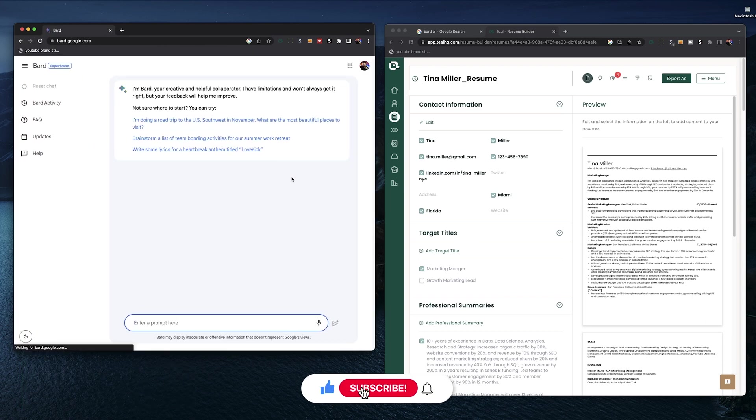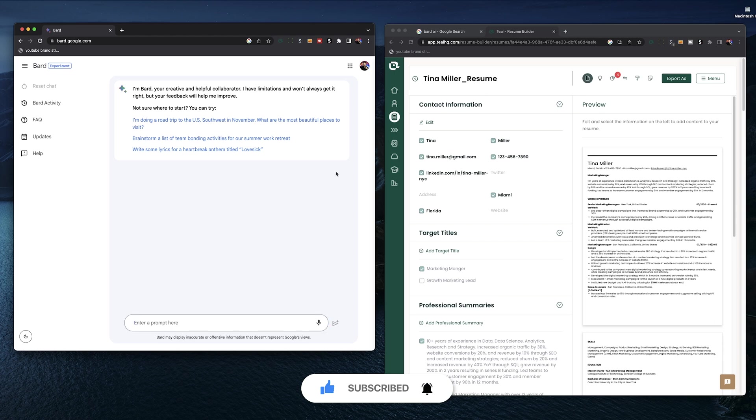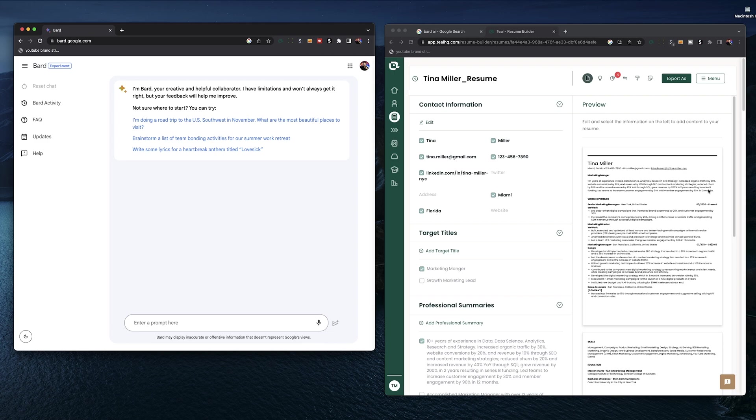Now first off, what is BARD AI? Well, it's a lot like ChatGPT. It's an AI chatbot but developed by Google. It operates very similar to ChatGPT just with some slight differences as you'll see.